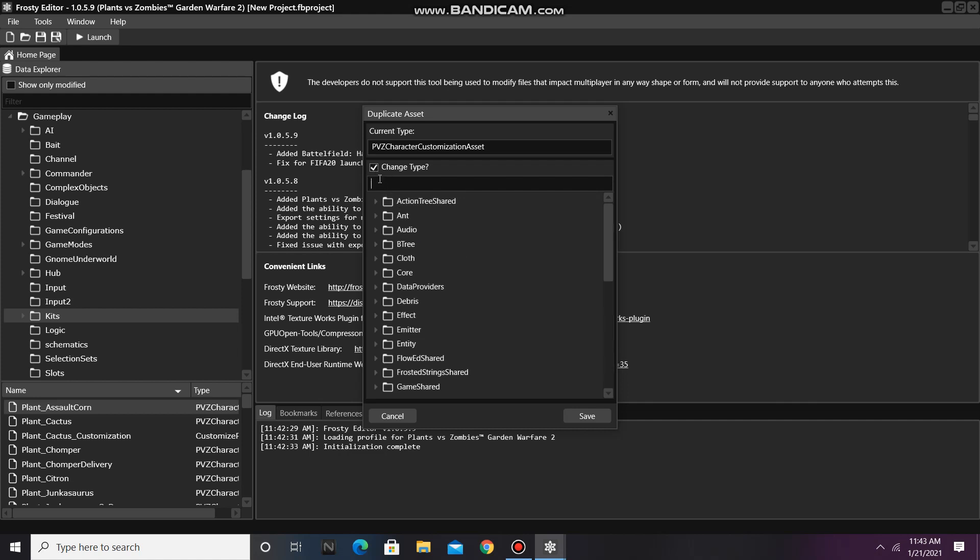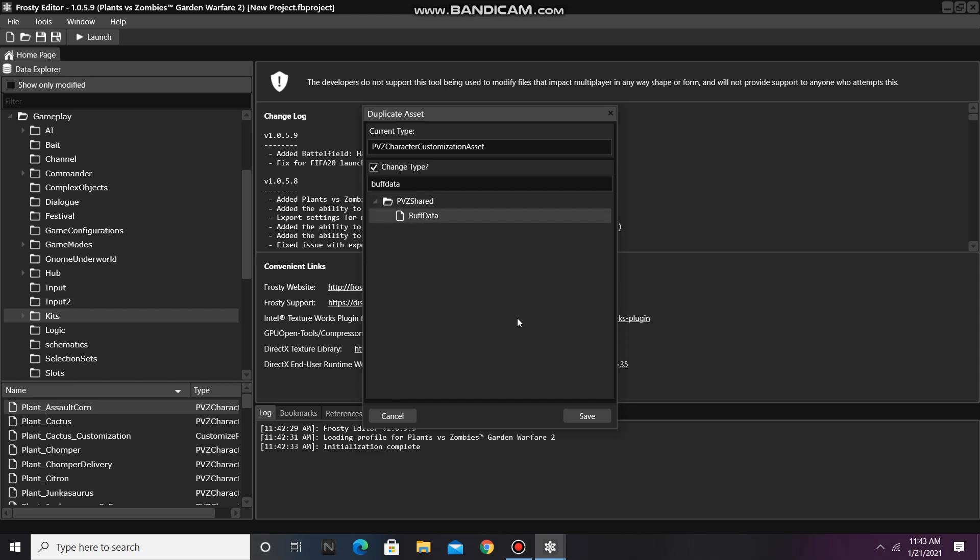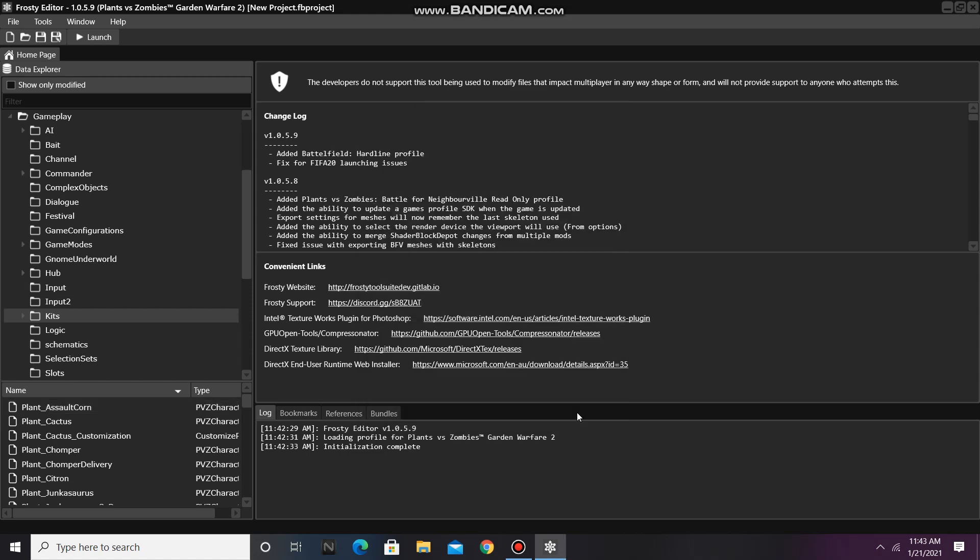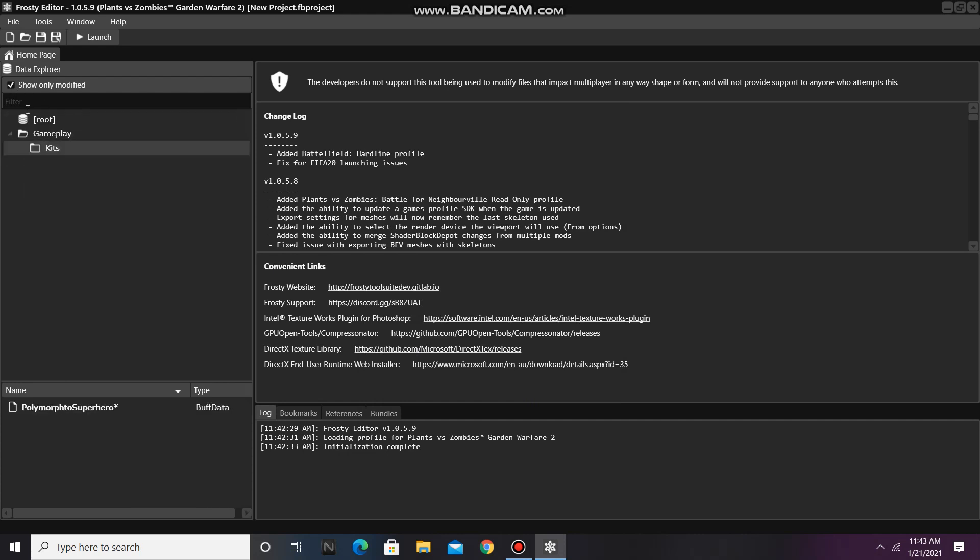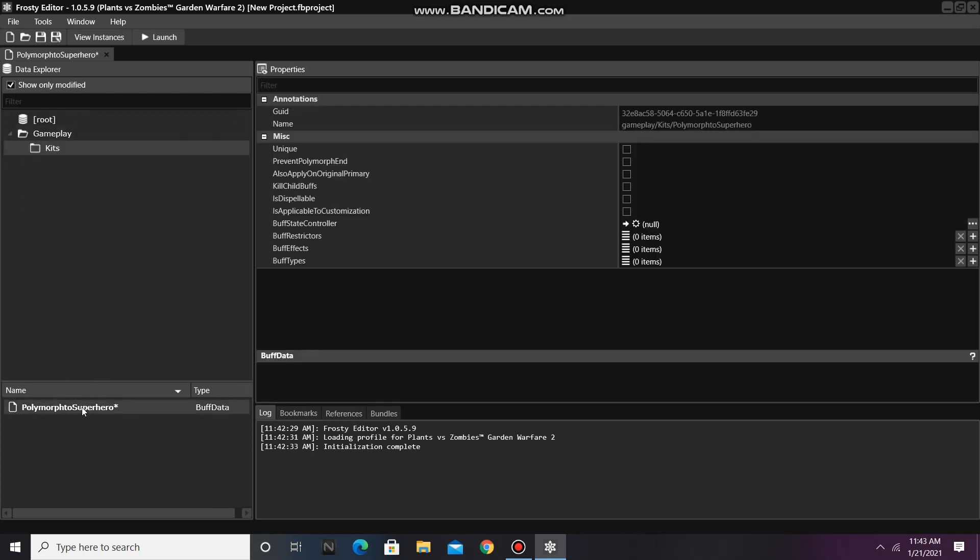Find Buff Data, select it, and hit Save. Open up your new asset.